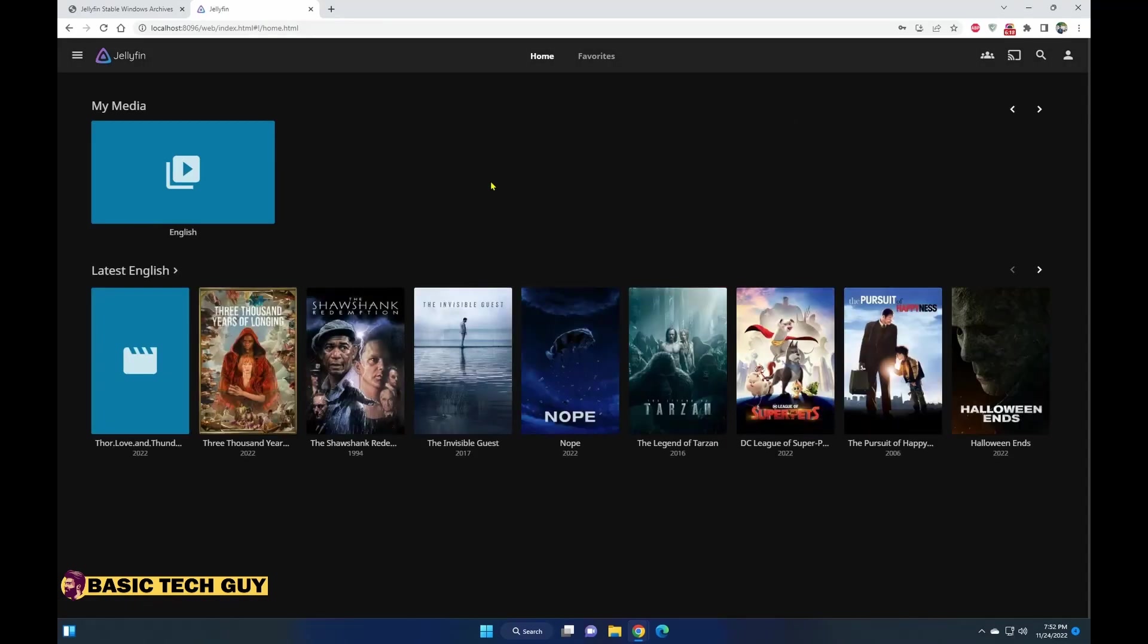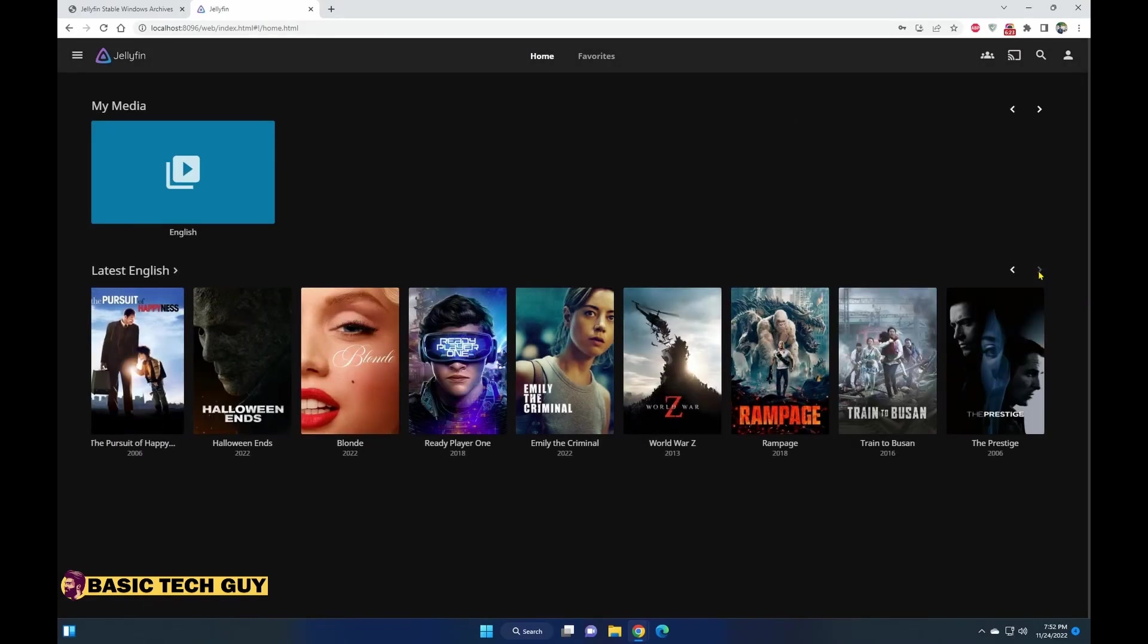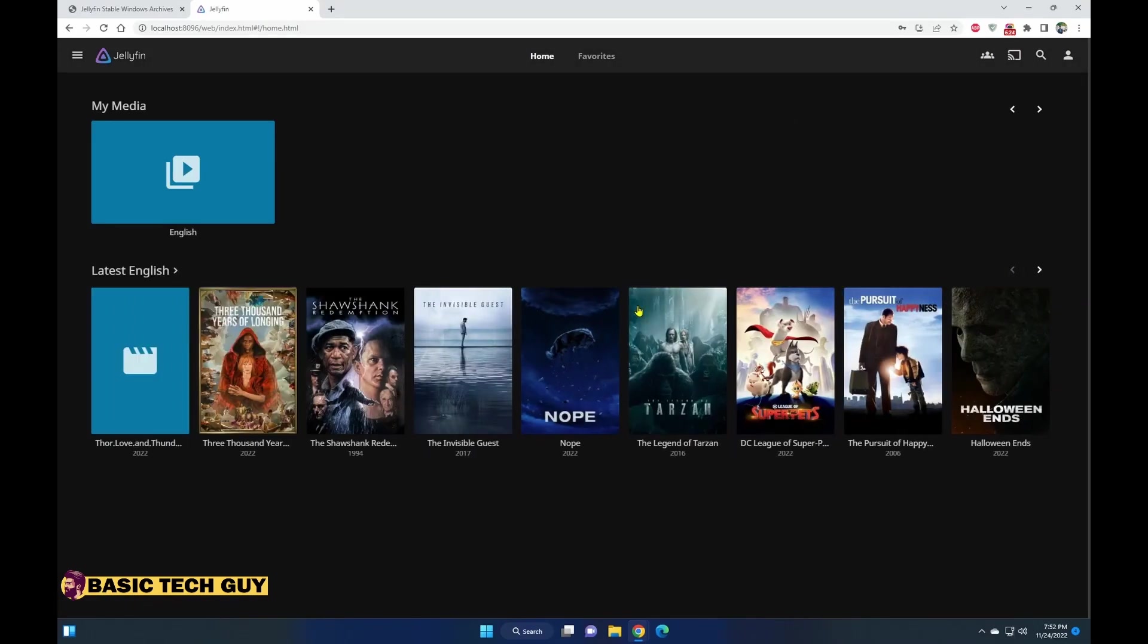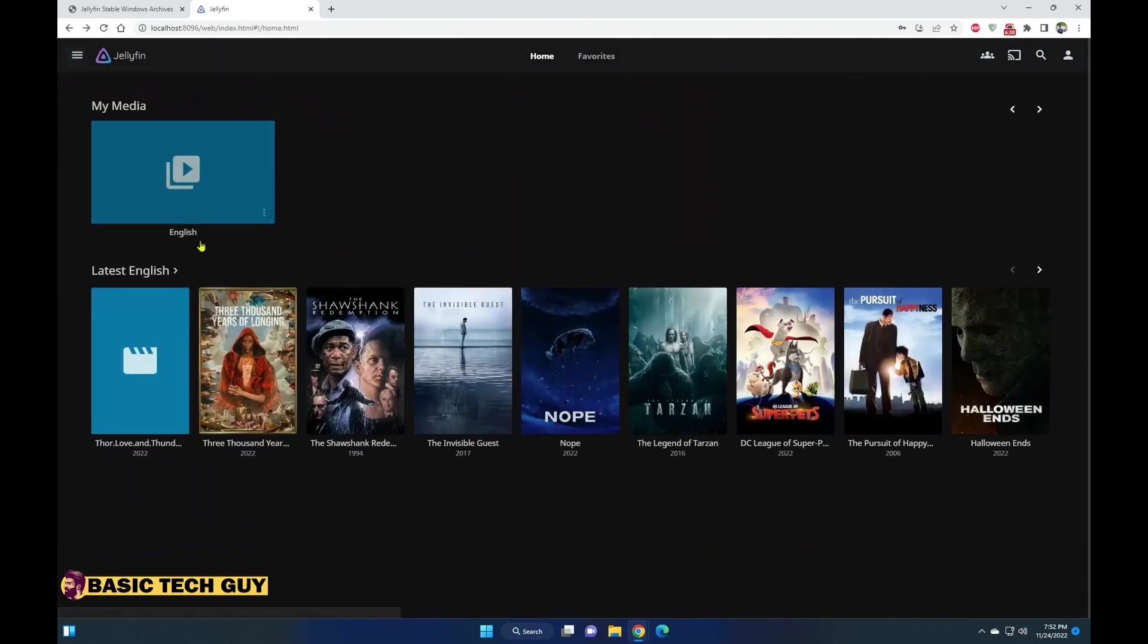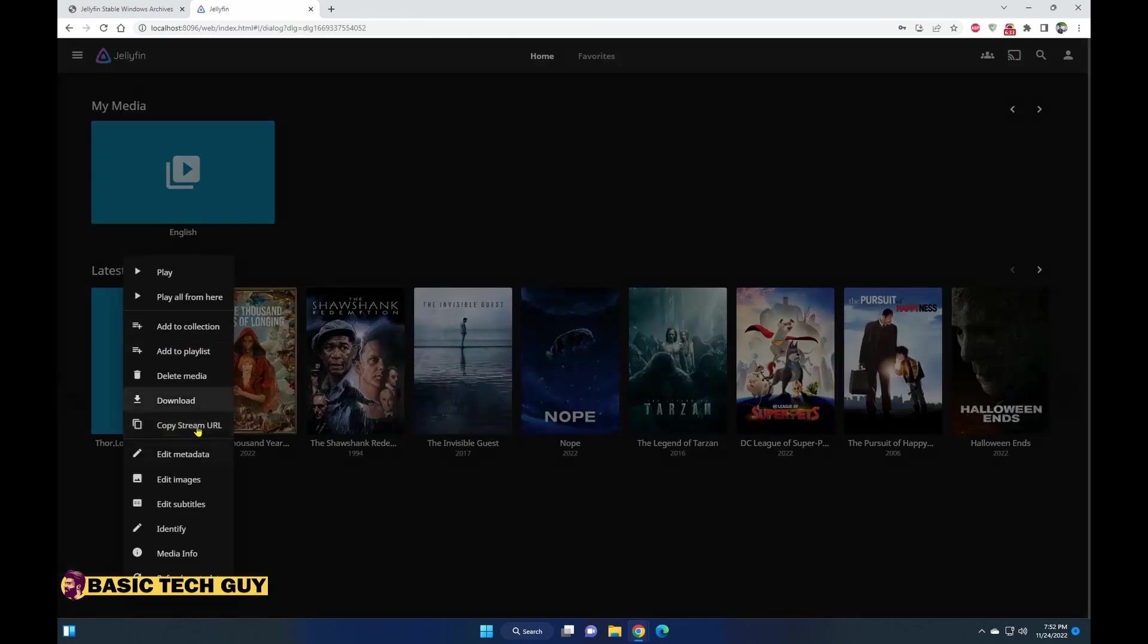Once that's done, you log into the Jellyfin server with that username and password that you just created. So this is how you'll see the first initial view once you set up Jellyfin. You see there is no thumbnail on this one.